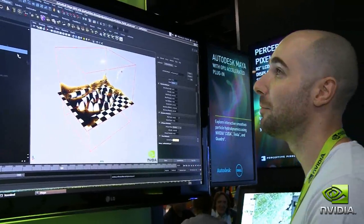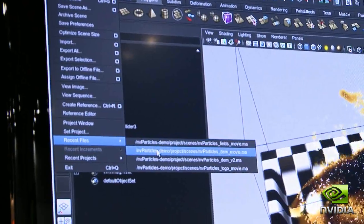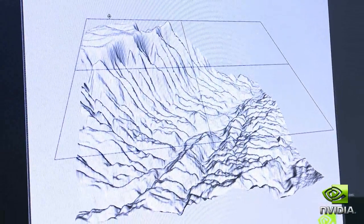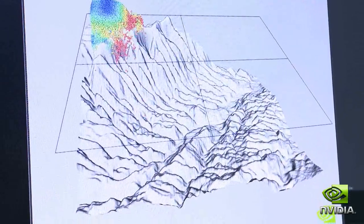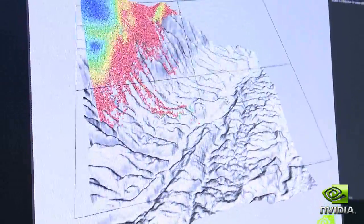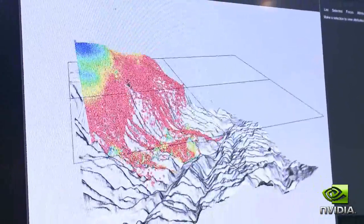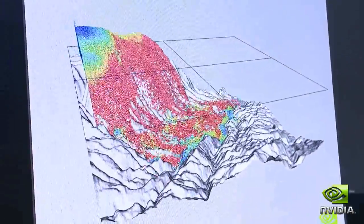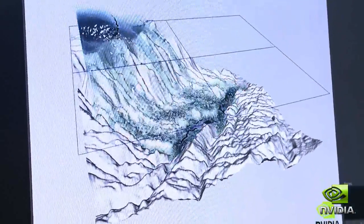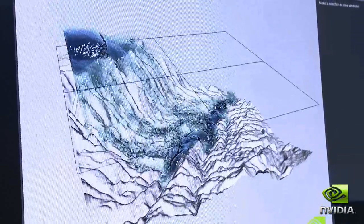I have another example here — a terrain collision example where I'm going to pour half a million particles down the side of a mountain. I can still interact with it. This is probably about a hundred thousand particles now and it's just continuing to run at interactive speeds.